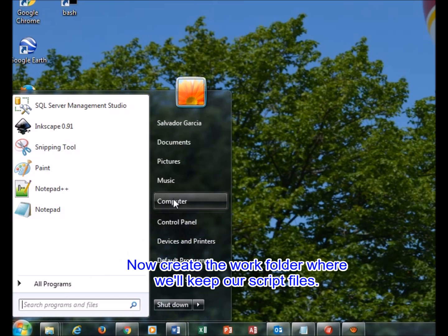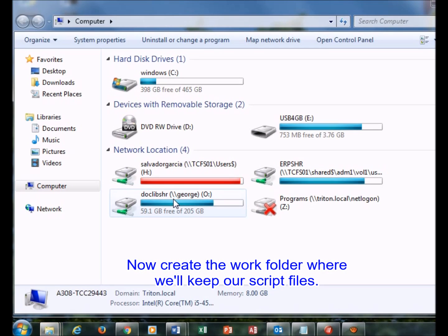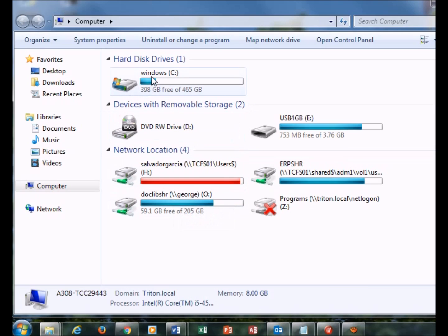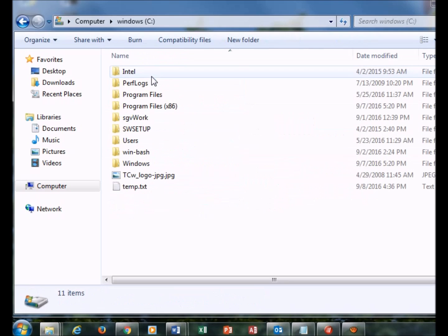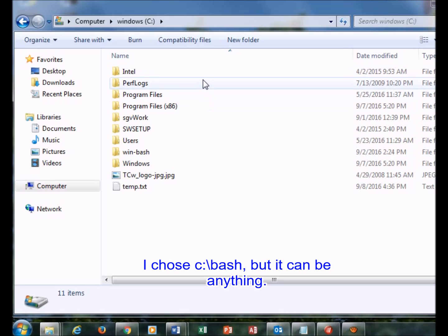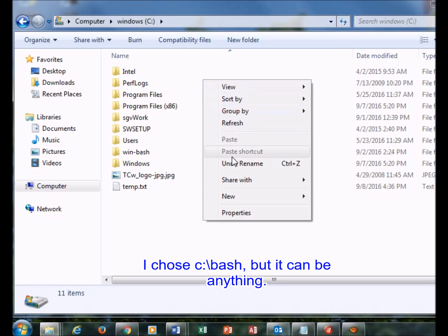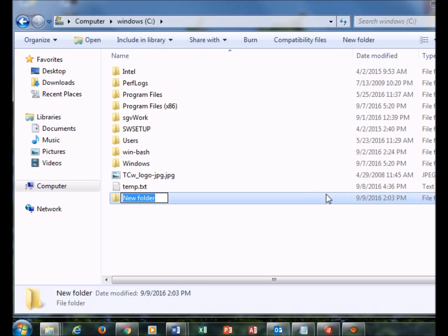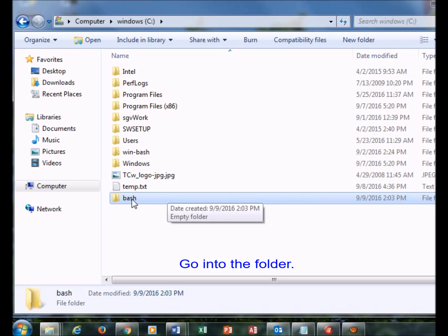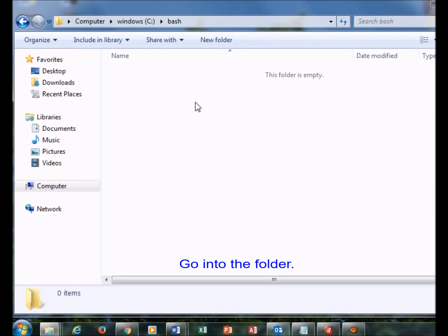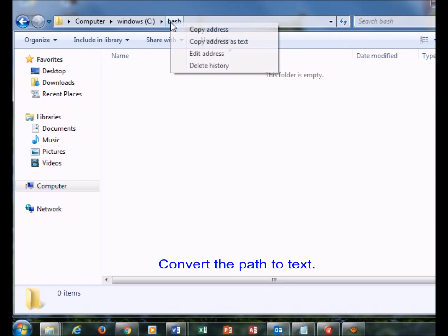Now create the work folder where we'll keep our script files. I chose cbash, but it can be anything. Go into the folder and convert the path to text.